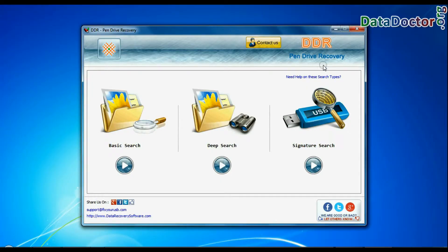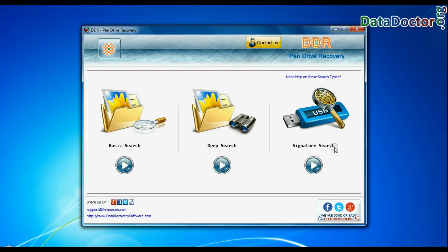Software has three recovery modes: basic search, deep search, and signature search. Select any recovery mode and continue. For demonstration purposes, we are going to recover lost data from all modes one by one.